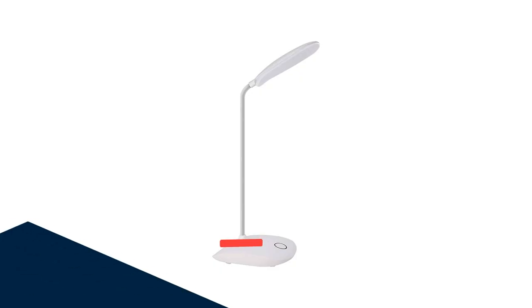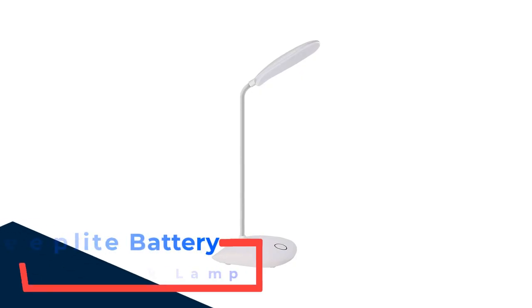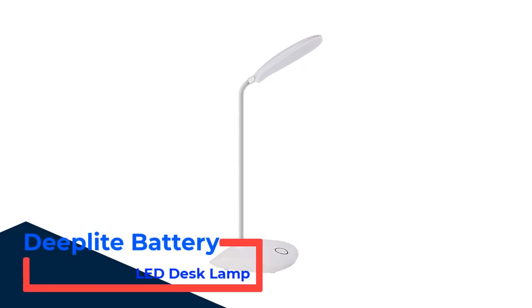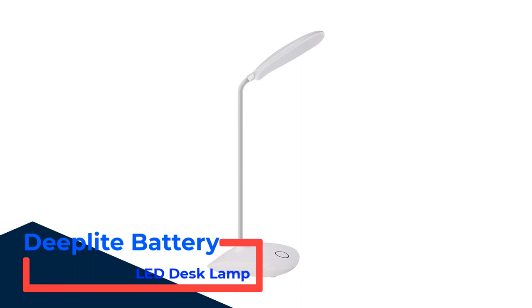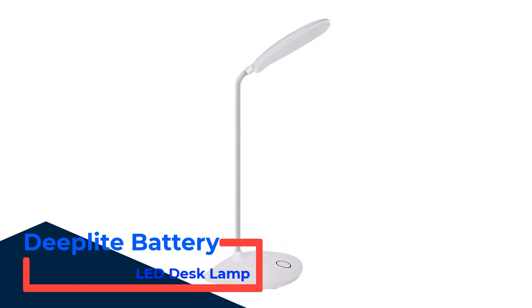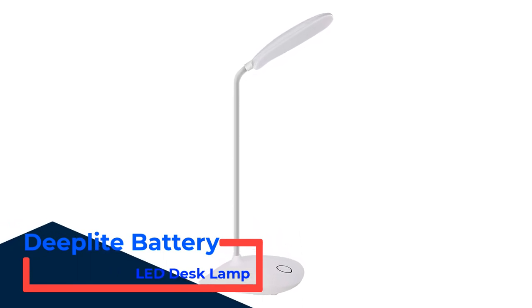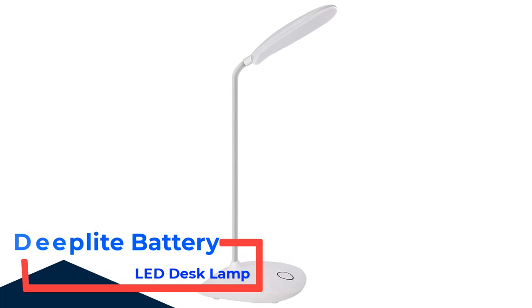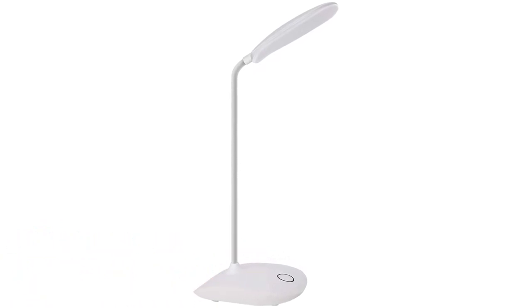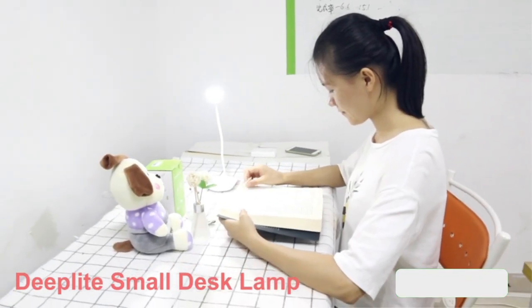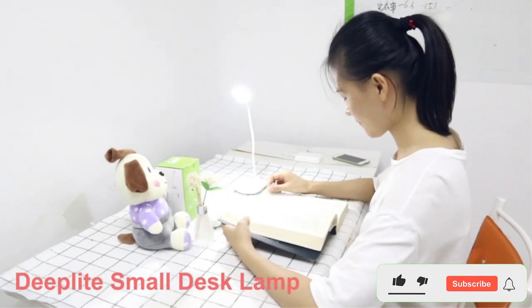Number one, DeepLight Battery LED Desk Lamp. For a cordless design, you can't go wrong with this pick from DeepLight. The lamp, which is less expensive than other options, operates with a built-in battery, so you don't have to worry about being near an outlet to set it up.